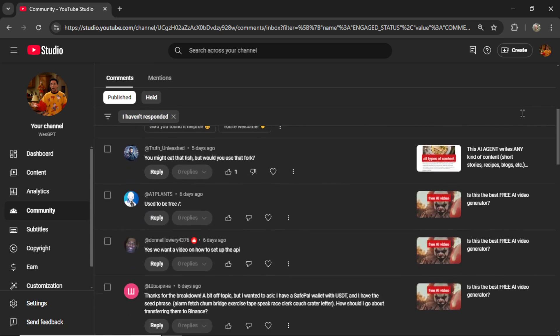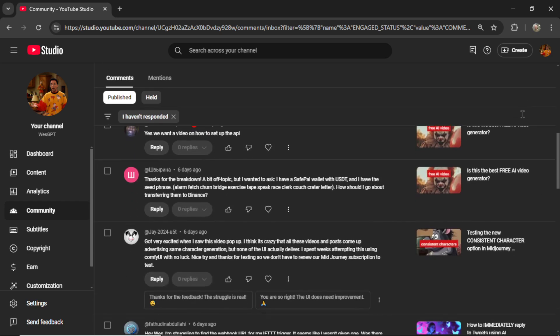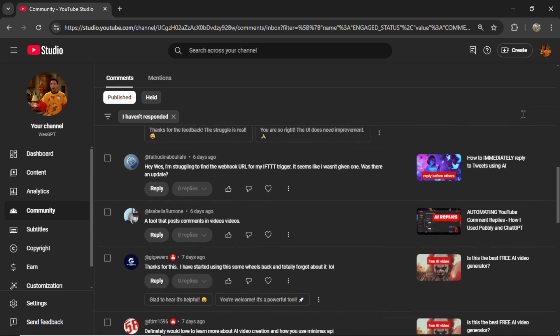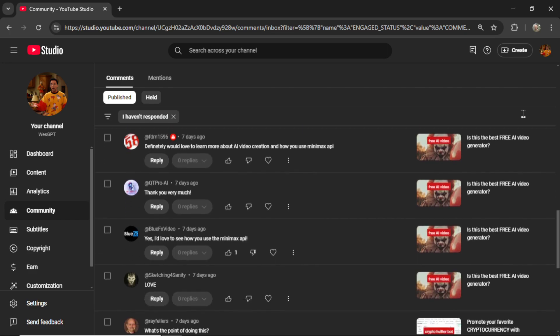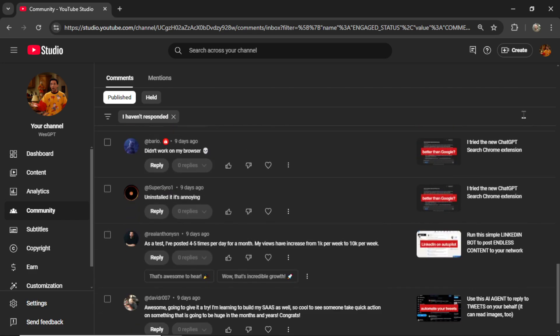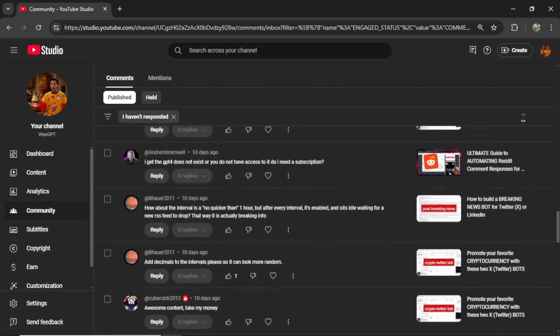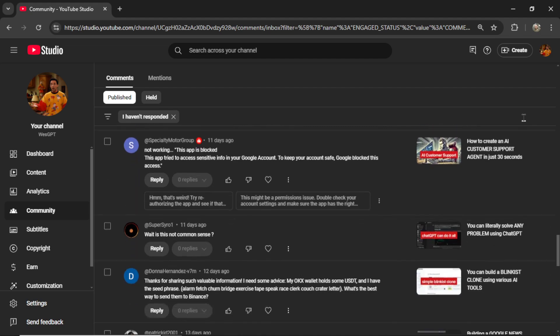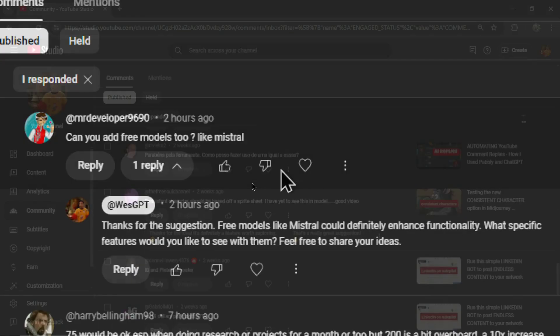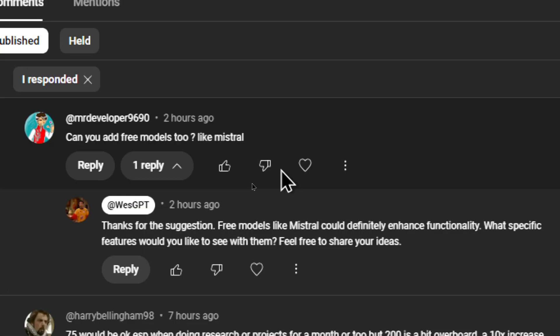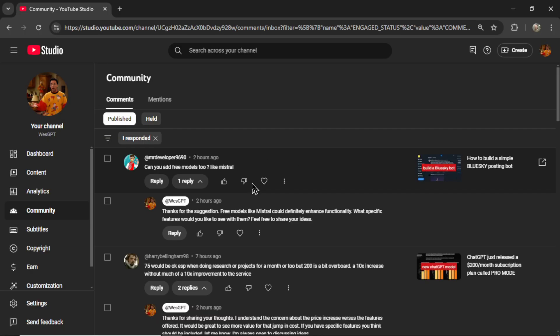Engaging with your audience on YouTube is key to growing your channel, but replying to comments can be time-consuming. In this video, I'll show you an AI tool that automatically responds to your YouTube comments based on your unique style, tone, and preferences. Let's get into it.